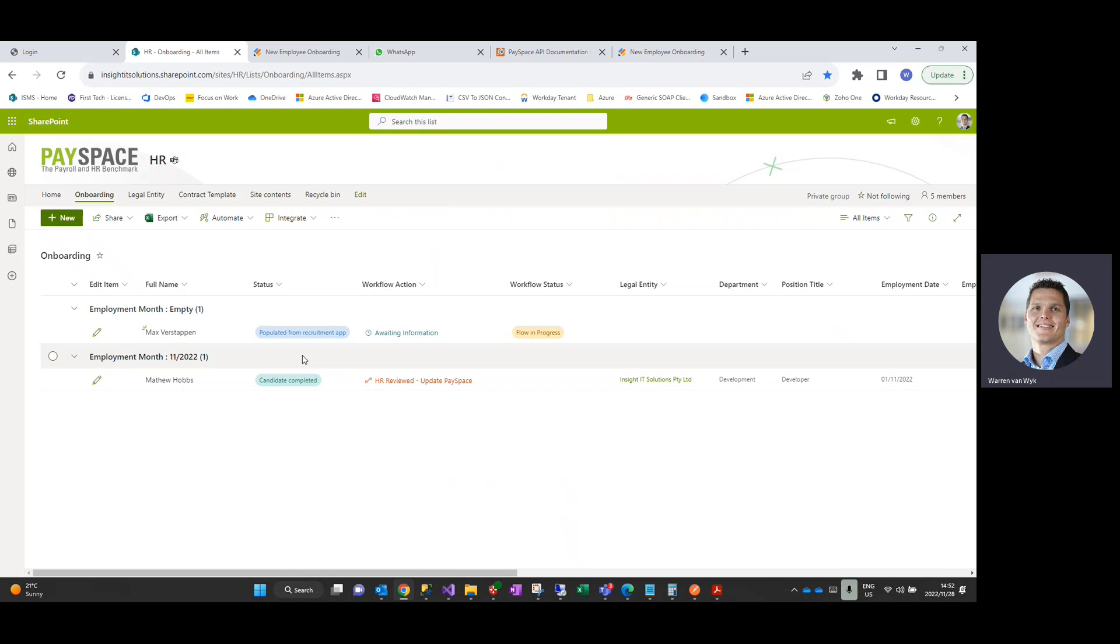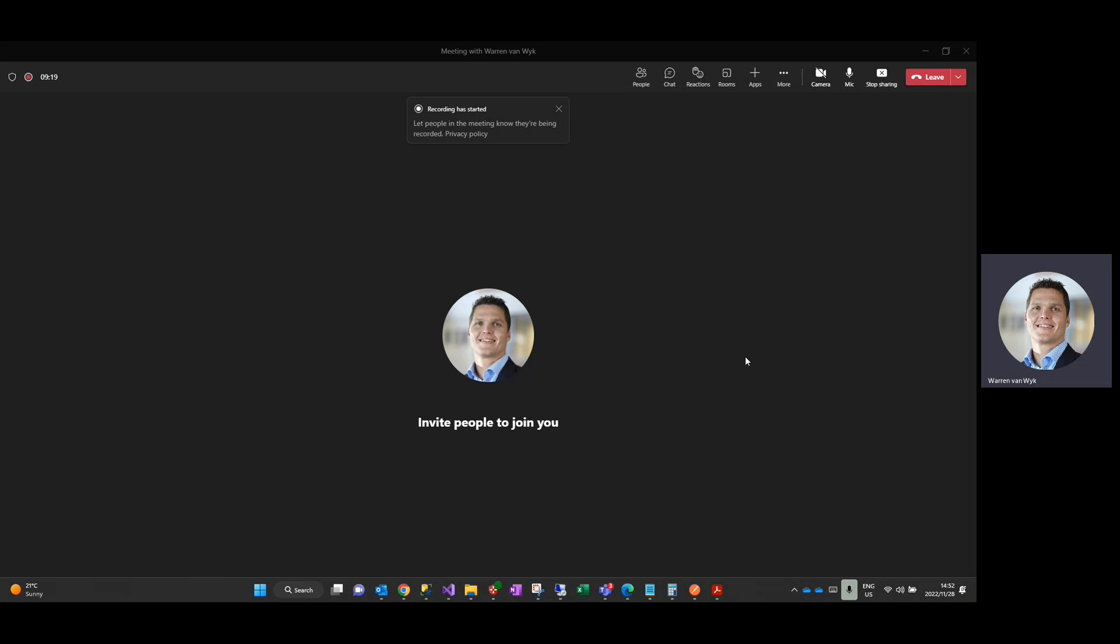So that is it in a nutshell. If you've got any questions, please feel free to reach out to our sales team and they'll be more than happy to help you. Thank you so much.